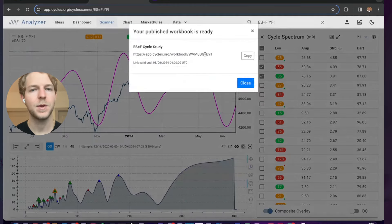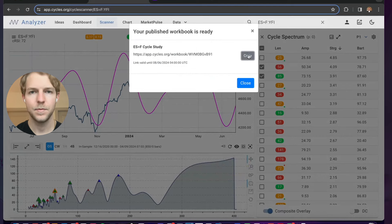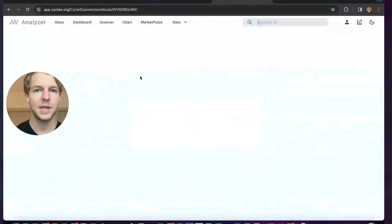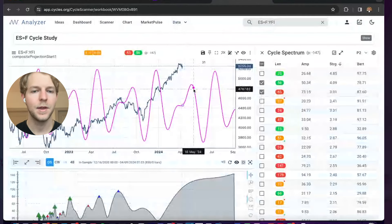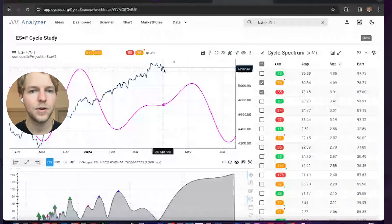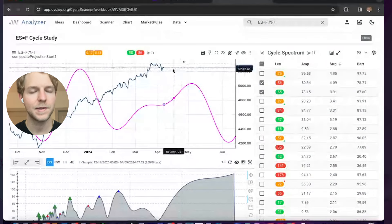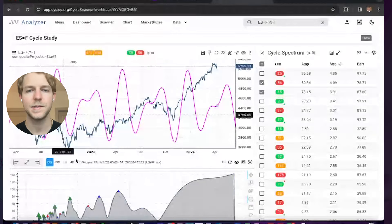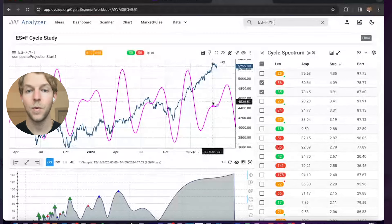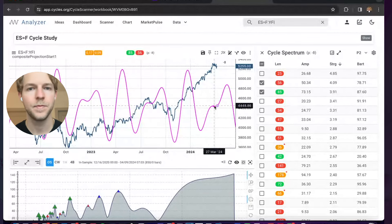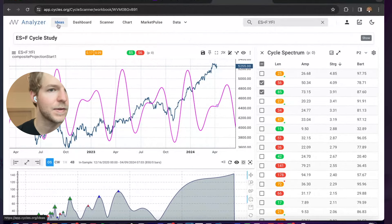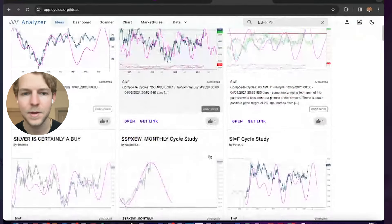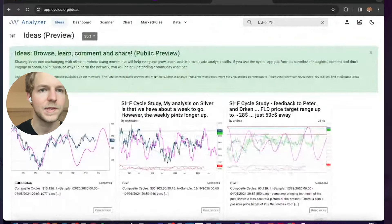Now we have a link where we can access that cycle study. You could save that as a bookmark, or just keep it in your account. As new data comes in, it'll be plotted out of sample so you can see if the model is working. That's something I do all the time — create an analysis, save it, and then watch it to see if it's playing out the way I think it should. You can also share your ideas here, and people have put some pretty cool charts up.